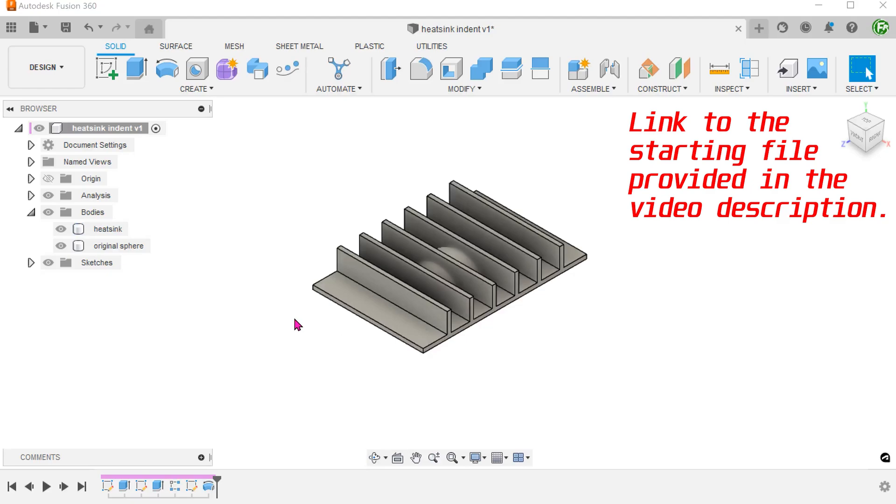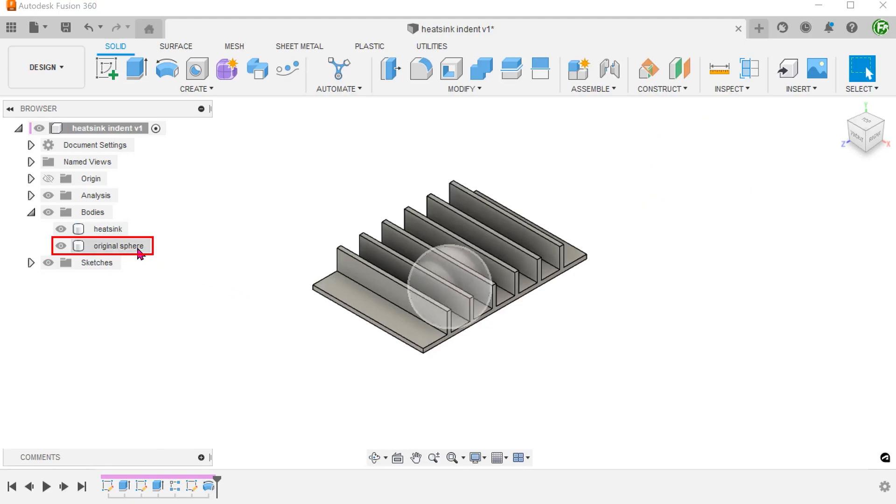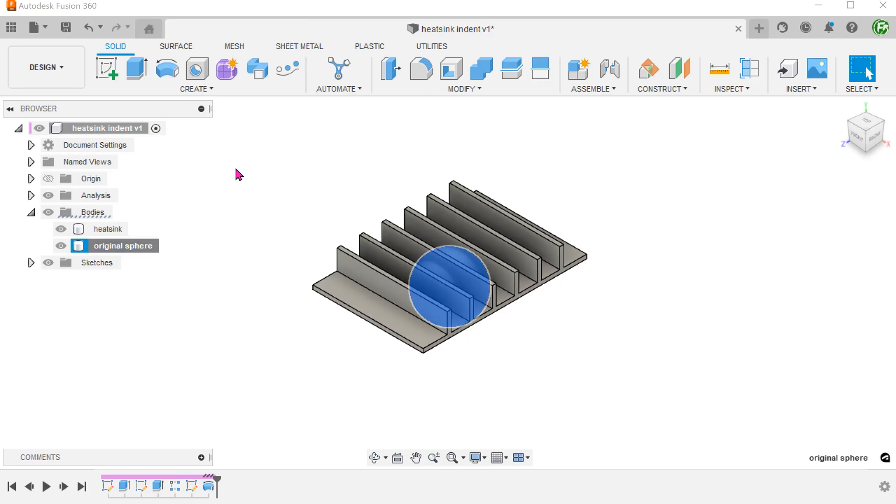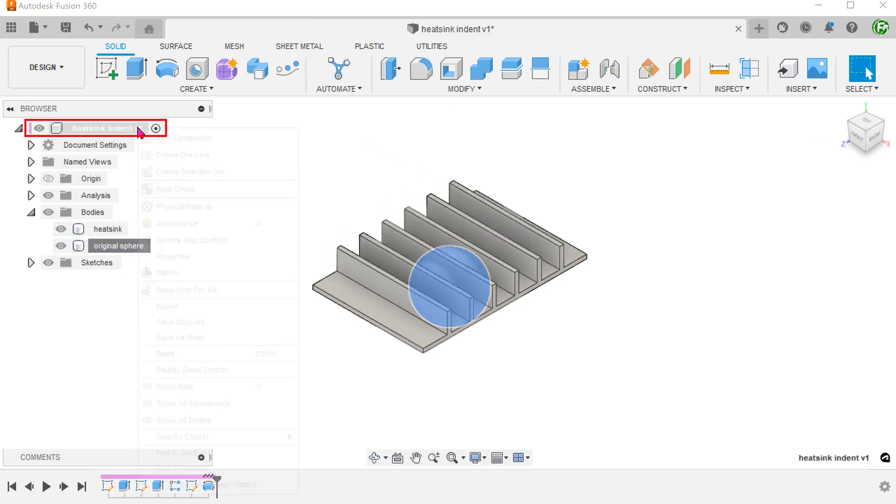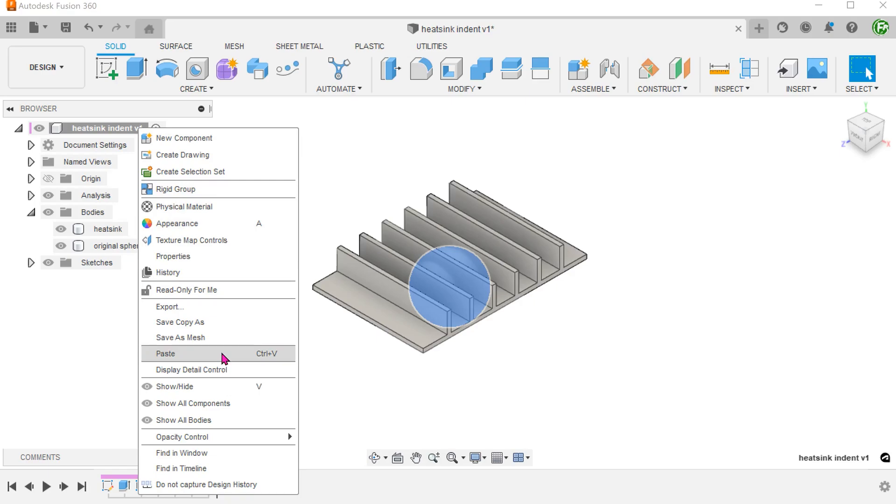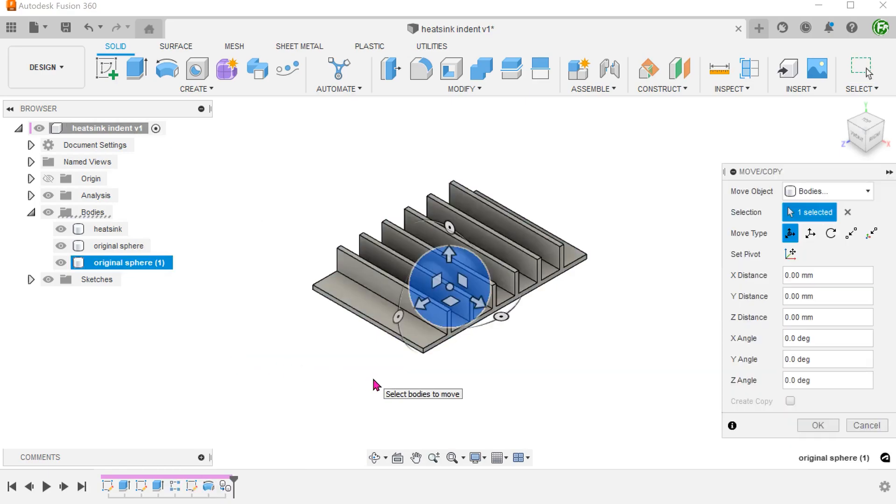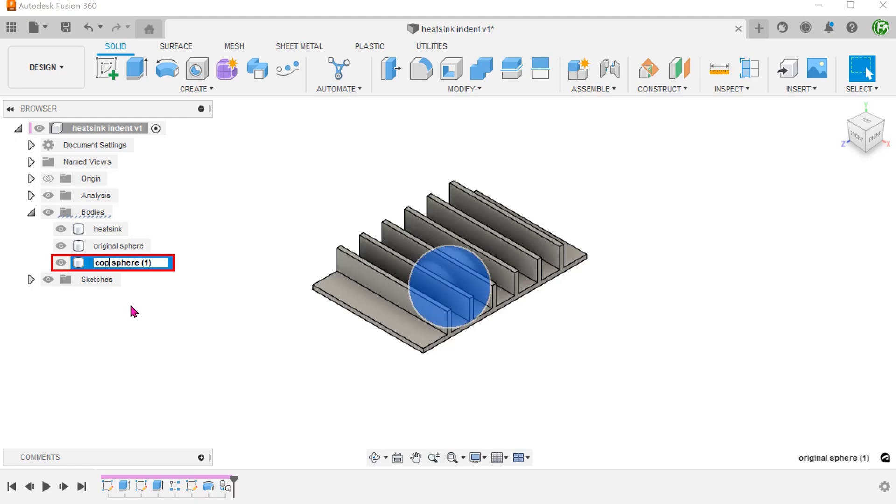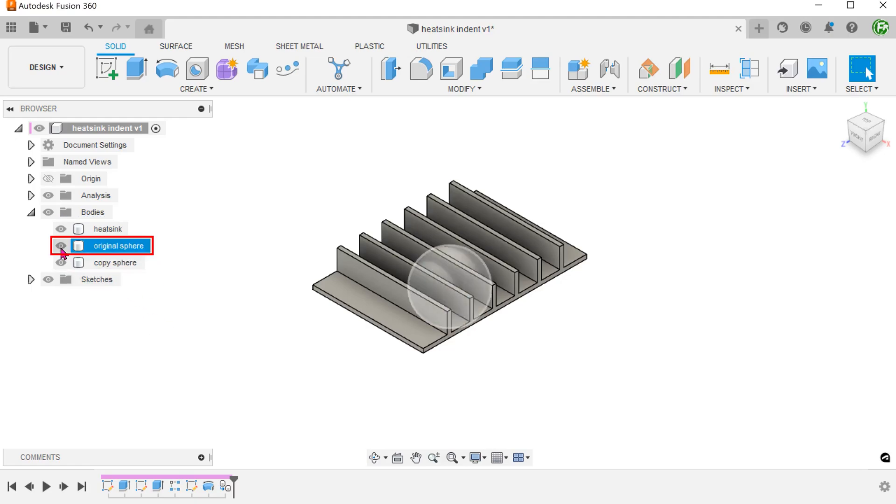Let's first create a copy of the sphere. You can go to the bodies folder, right click on the sphere to copy and then right click on the top level and paste. Confirm without moving the copy. Let's name the copy and hide the original.